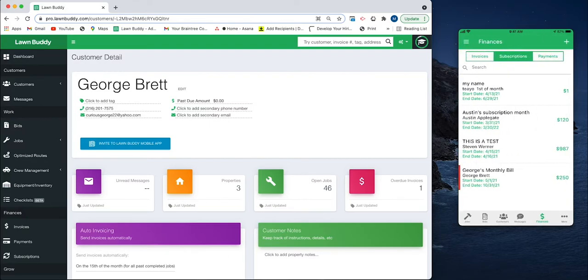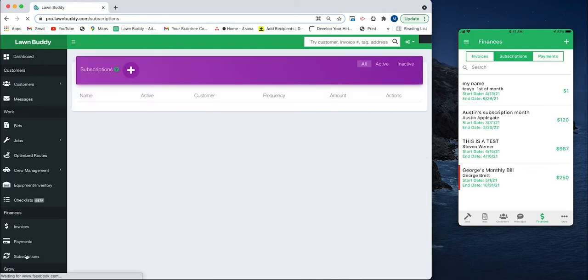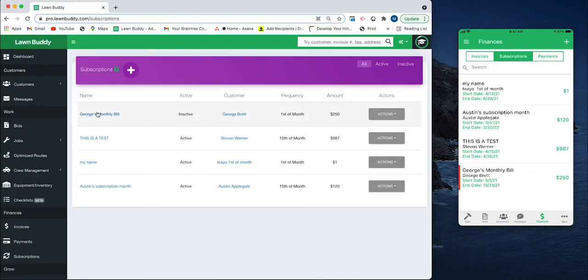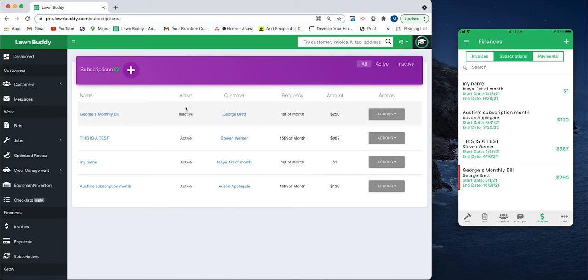If I go back into my subscriptions on web, we can see that his subscription is now inactive. So this is generally how the subscription works.